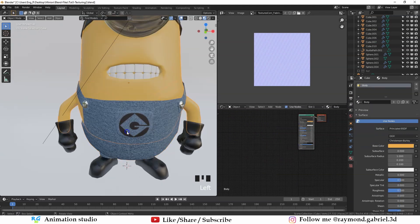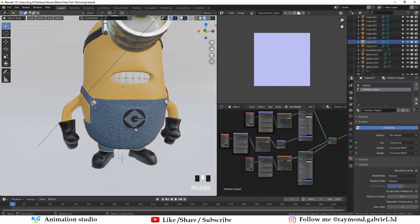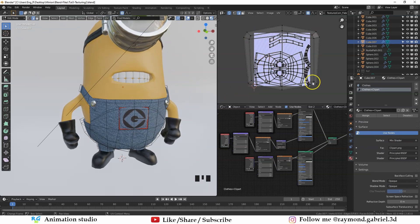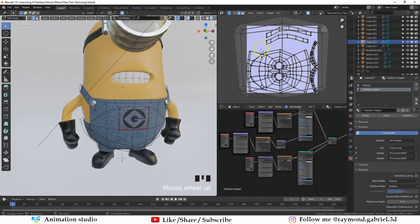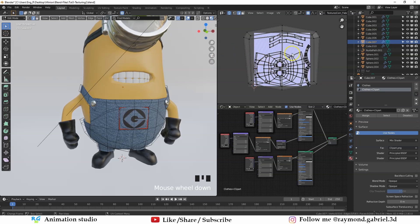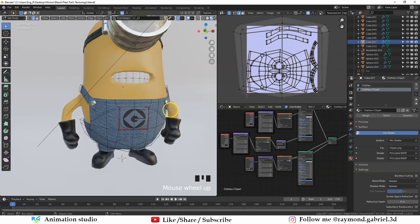If you selected the clothes and press Tab, you will see that the UV also is not confined in the resolution of the texture. So we need to make a new UV that we can bake to.